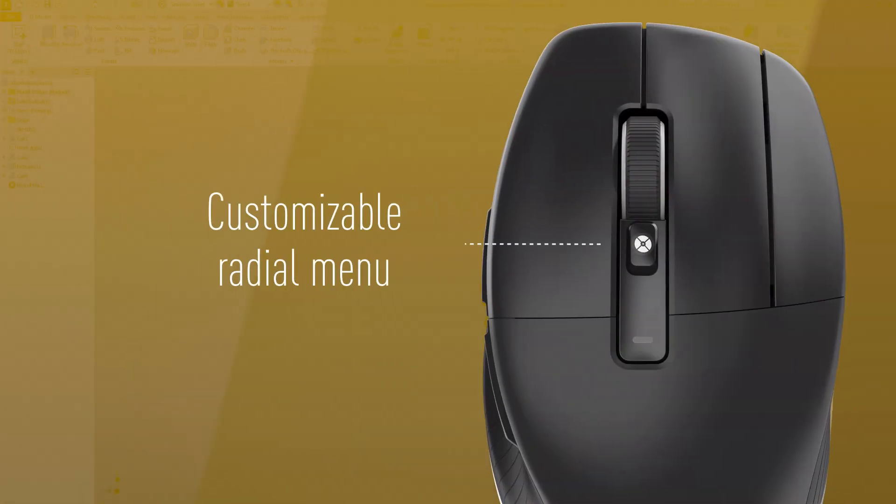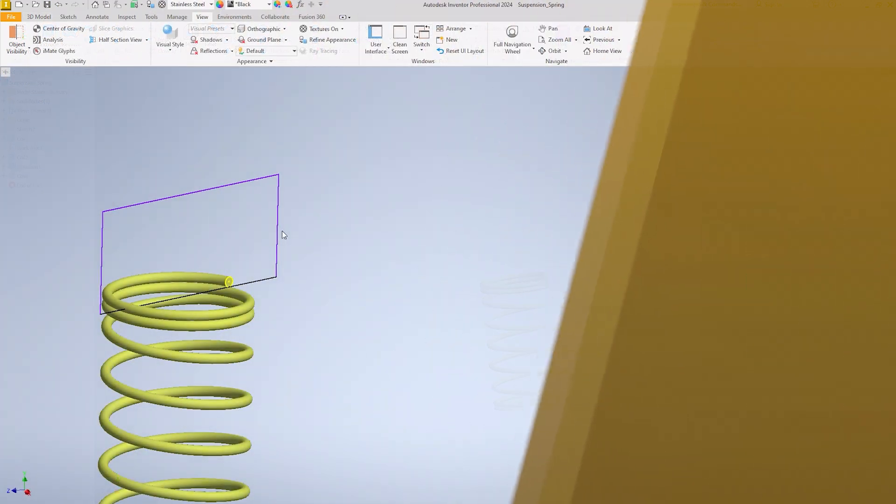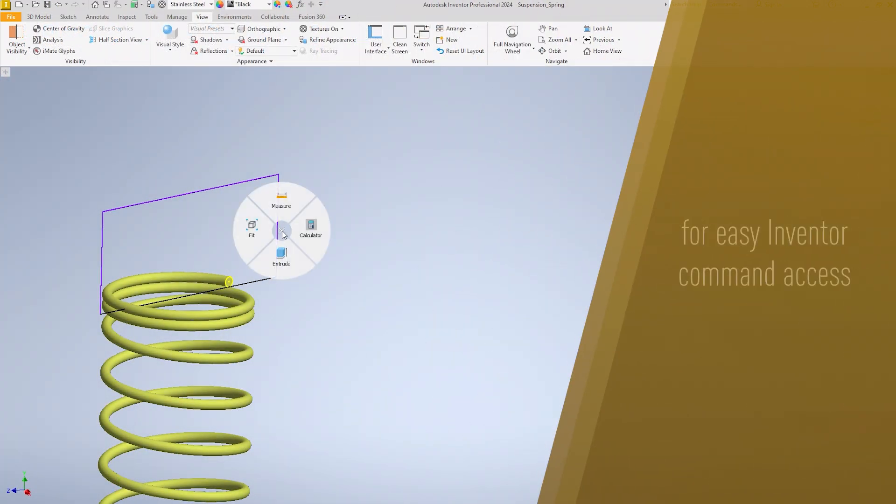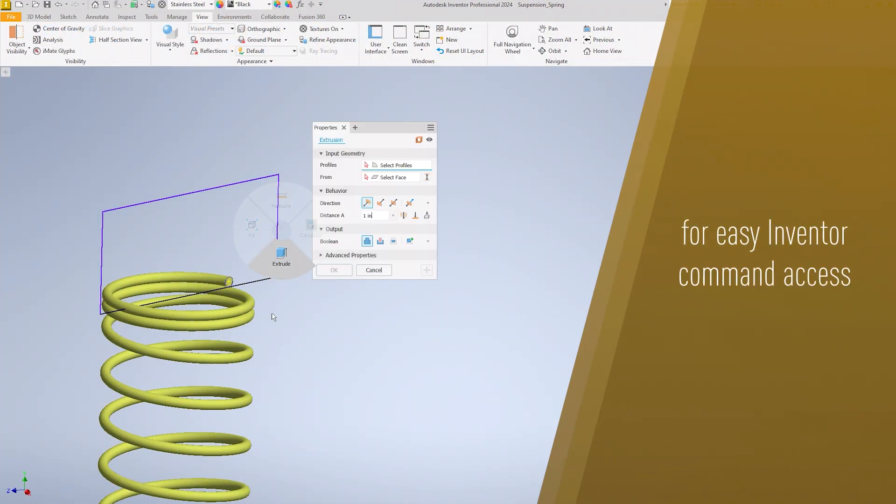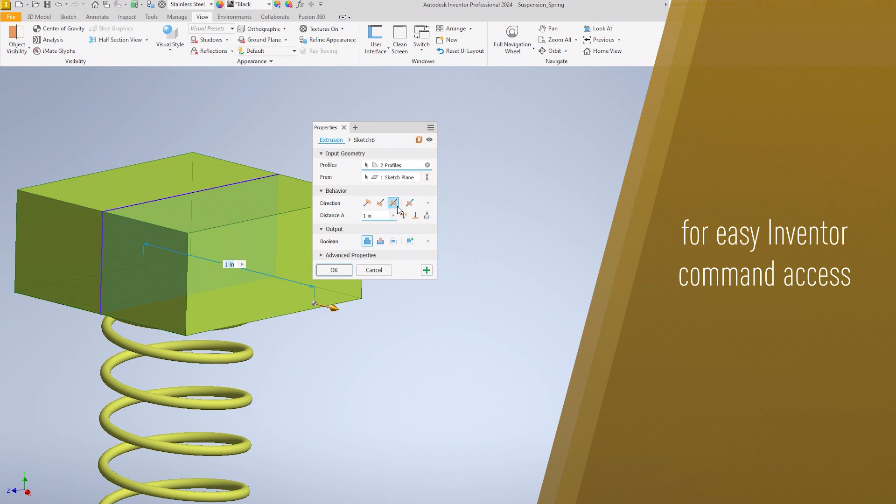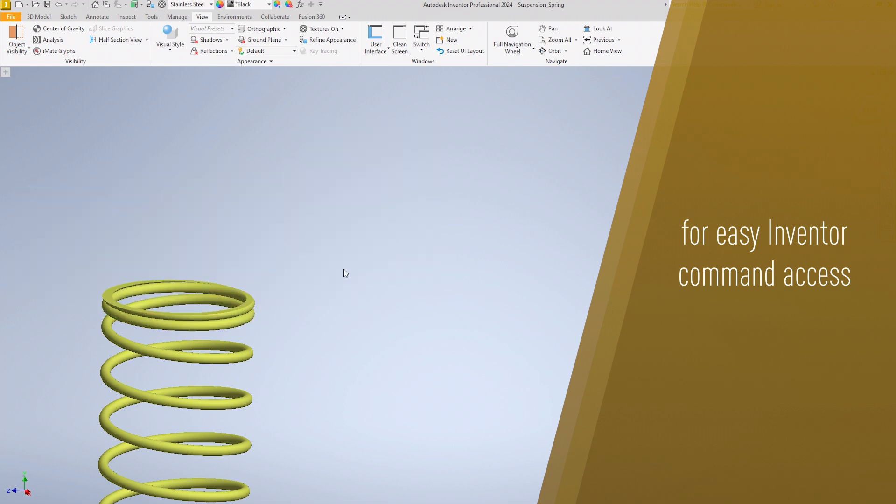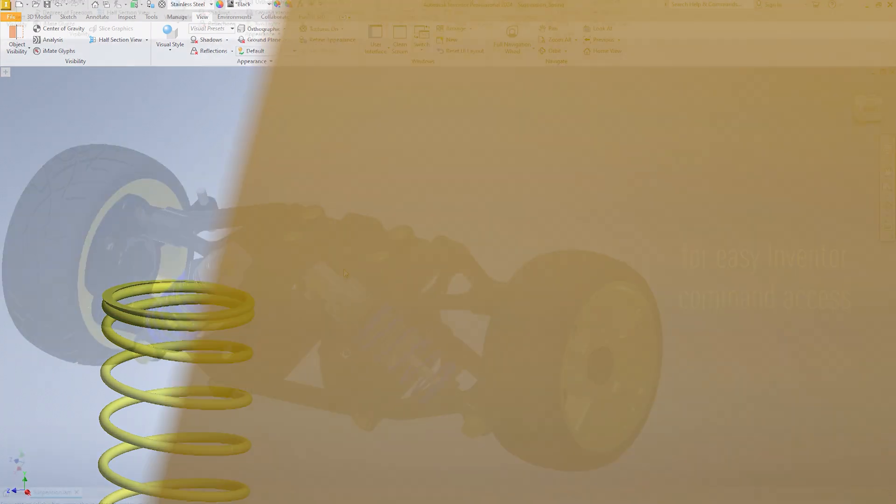Boost your speed with help of the customizable radial menus. Use the preset Inventor commands or create your own radial menus with preferred commands and macros. This will allow you to streamline your workflow as you will be able to access your most used commands in an instant.